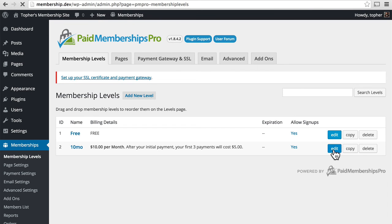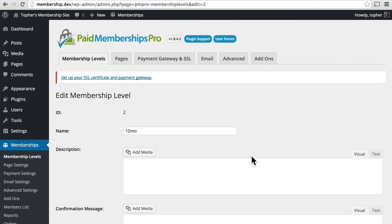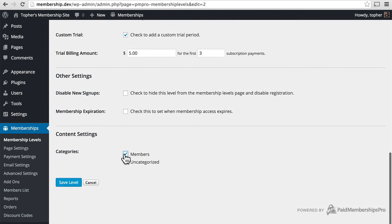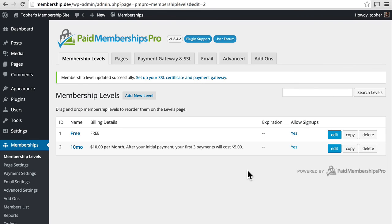And let's edit 10 per month. Now this one has access to members. And there we are. Now we have two. Free and $10 a month.